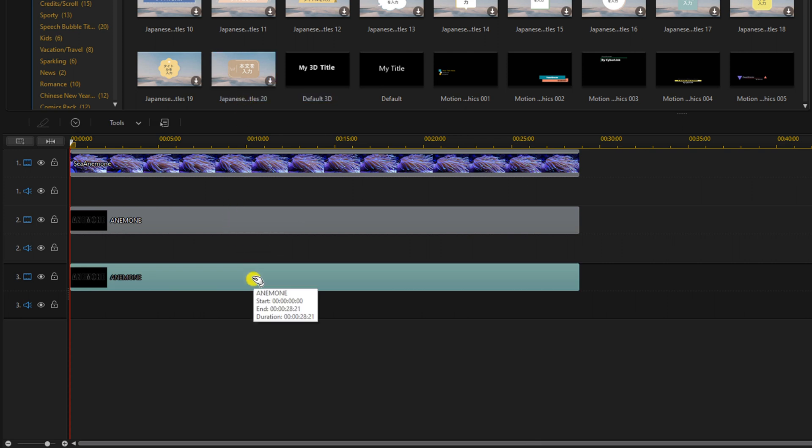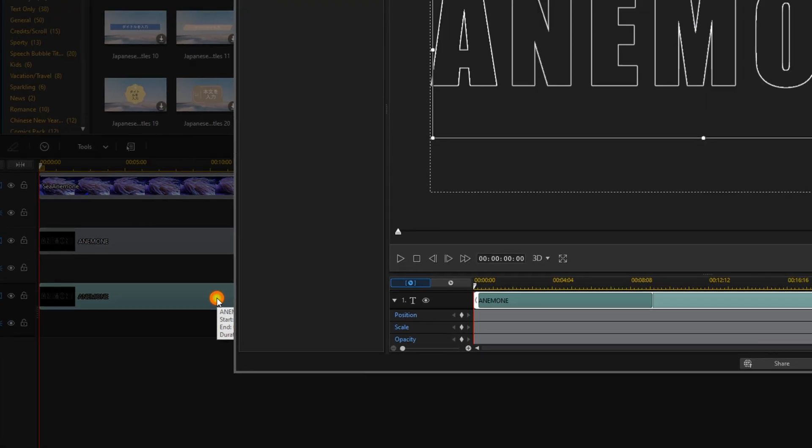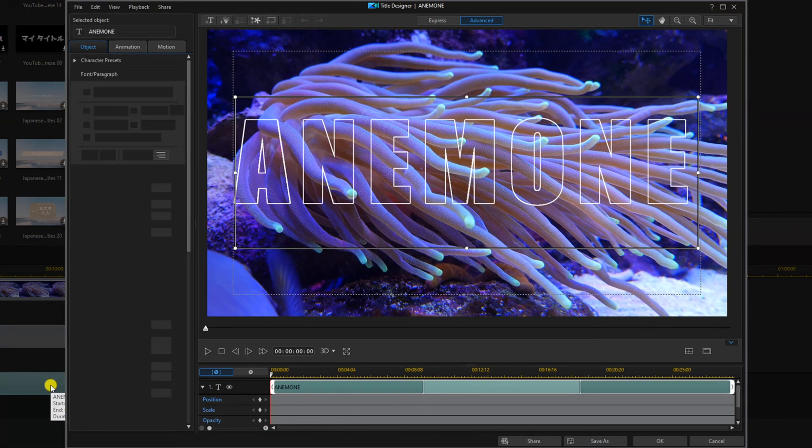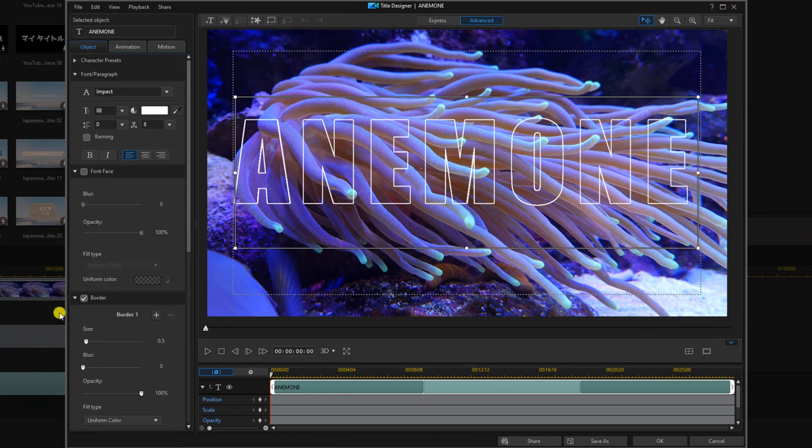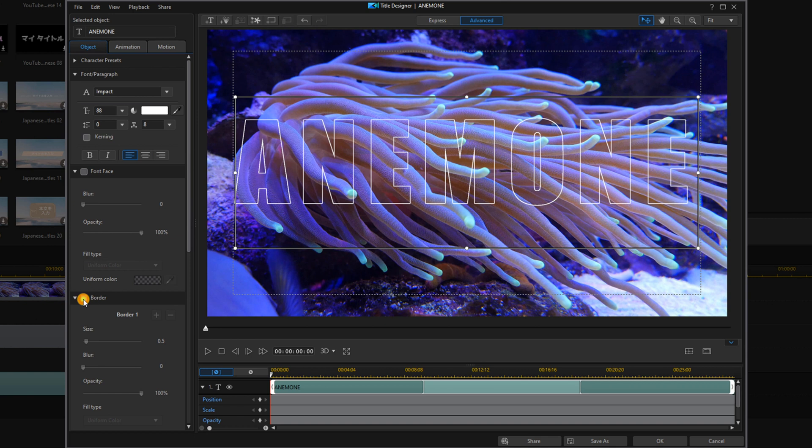Then we want to double left click on the title that we just added. Here we're going to uncheck border. And now you still should see the border because the other title underneath it still has a border. And now we're going to go ahead and check on font face.